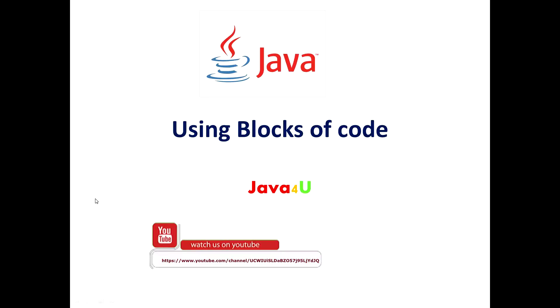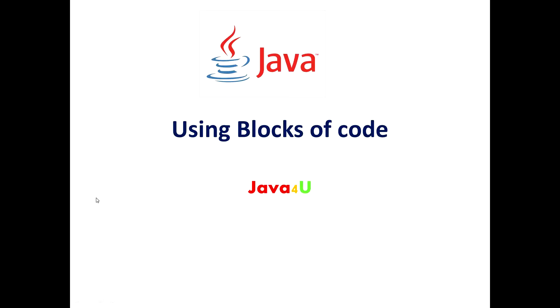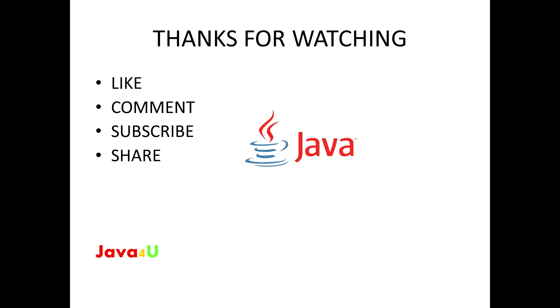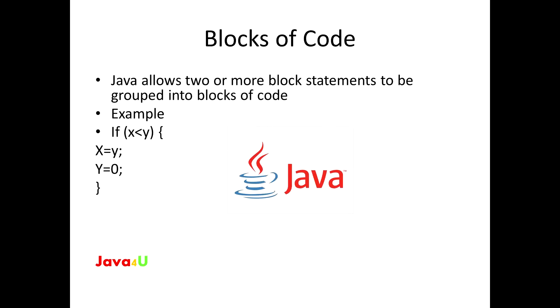So our topic for today is using blocks of code. You might be wondering what blocks of code is, but it's a very interesting topic so please watch till the end so that you will get to know each and every point. I don't have much in my slides, I'll just directly go to Eclipse and show you a small example so that you will understand what exactly blocks of code is.